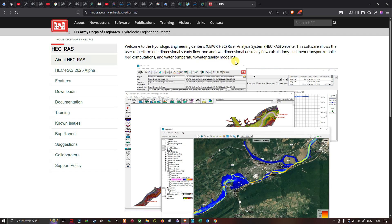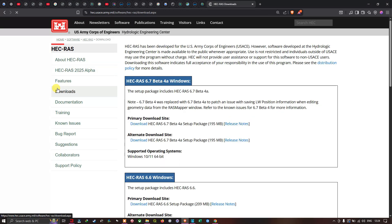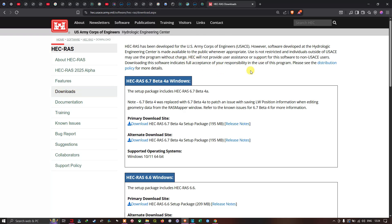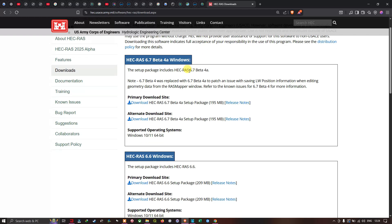To download the resources for HEC-RAS flood modeling, we're going to navigate to the Downloads option. Once we click that, a new download page opens.